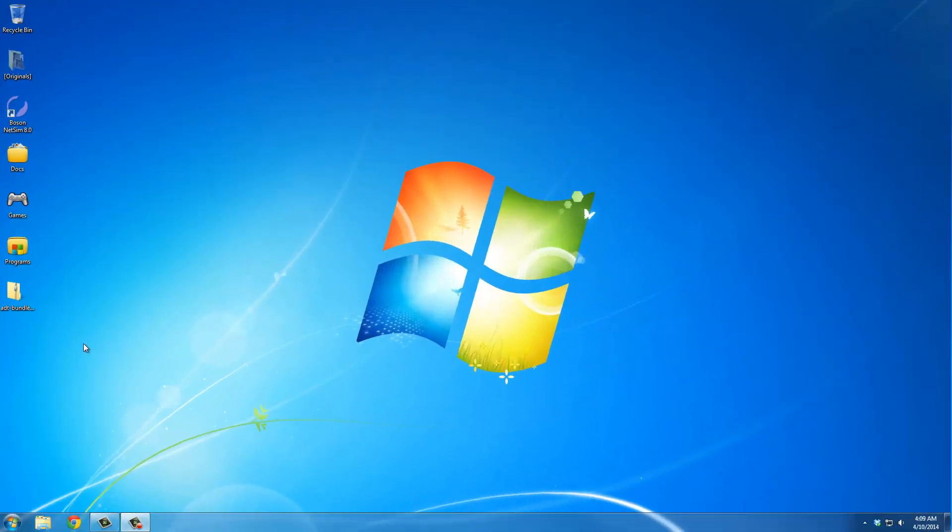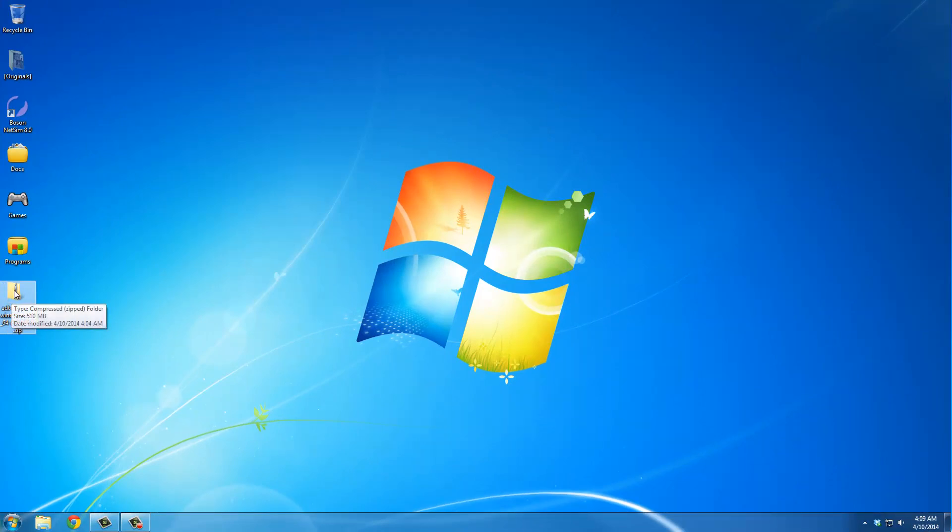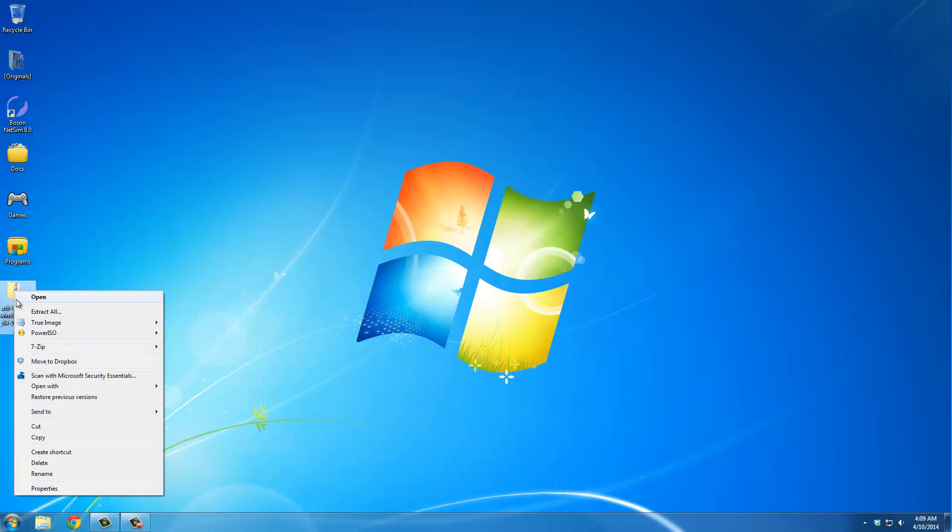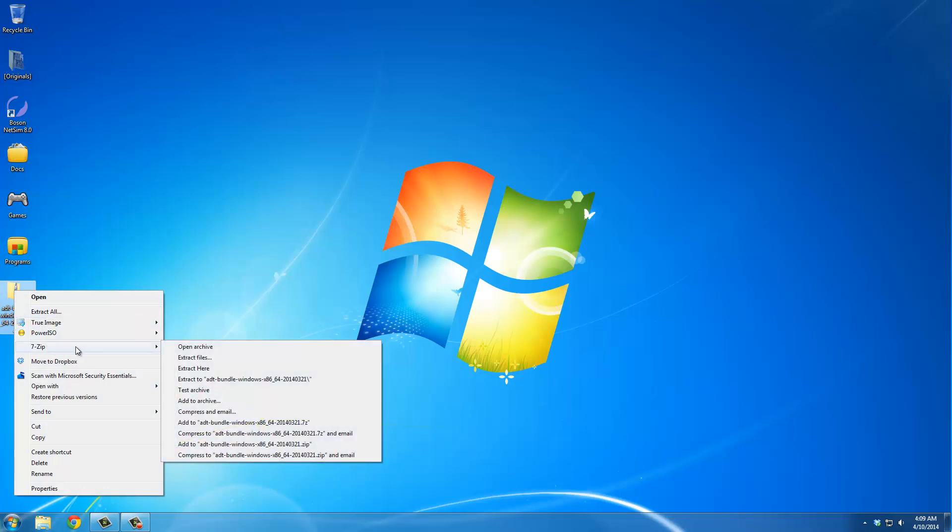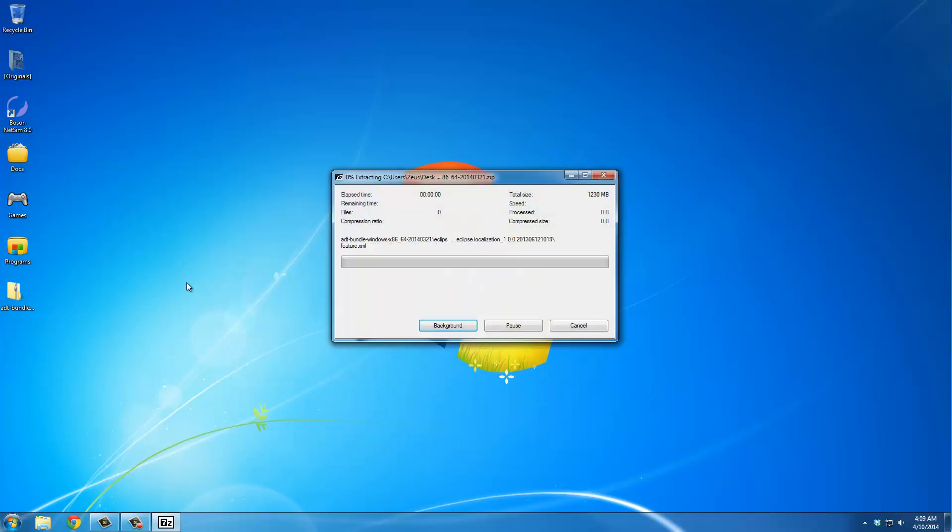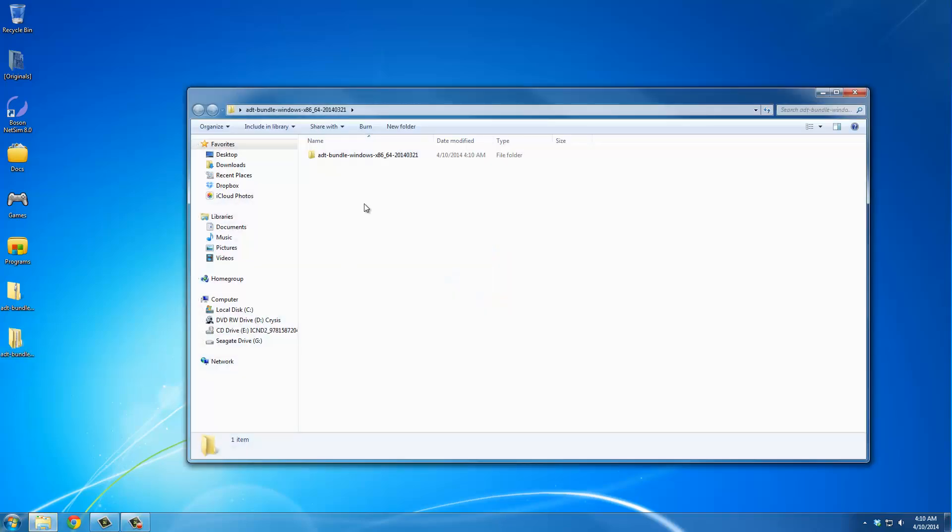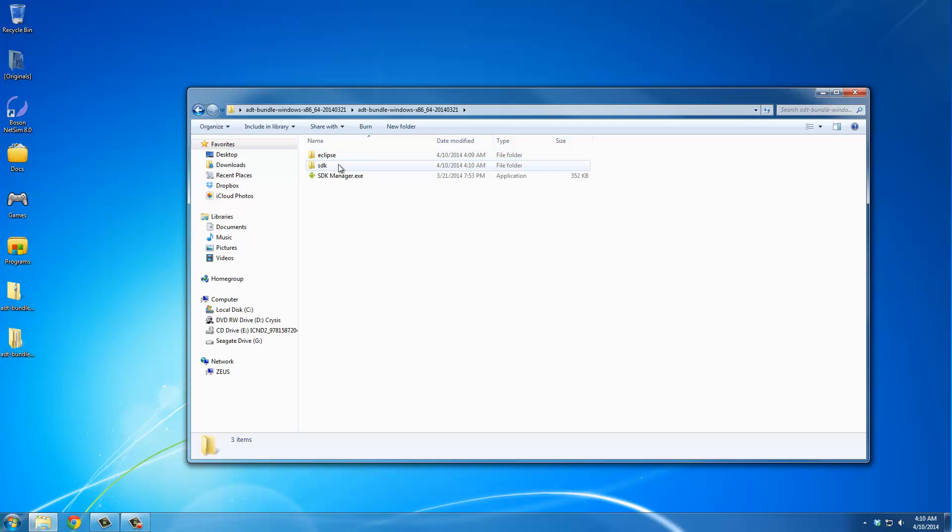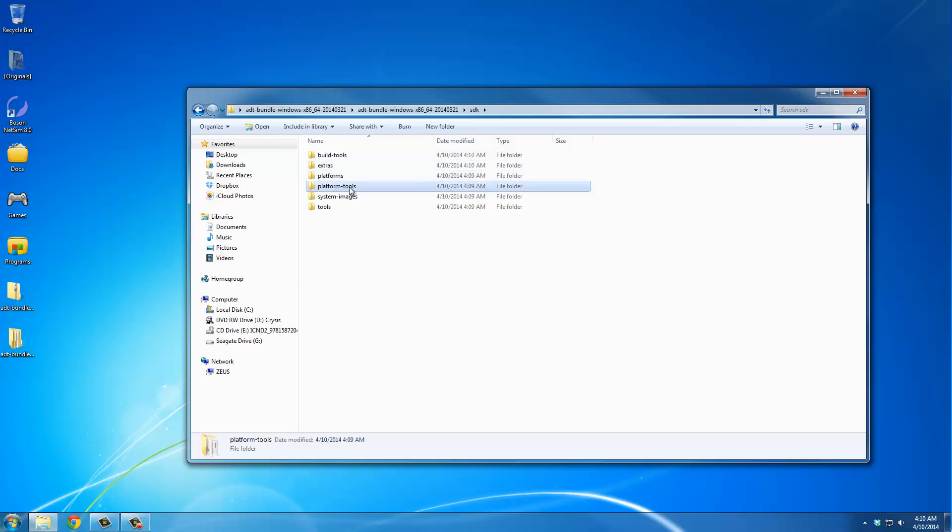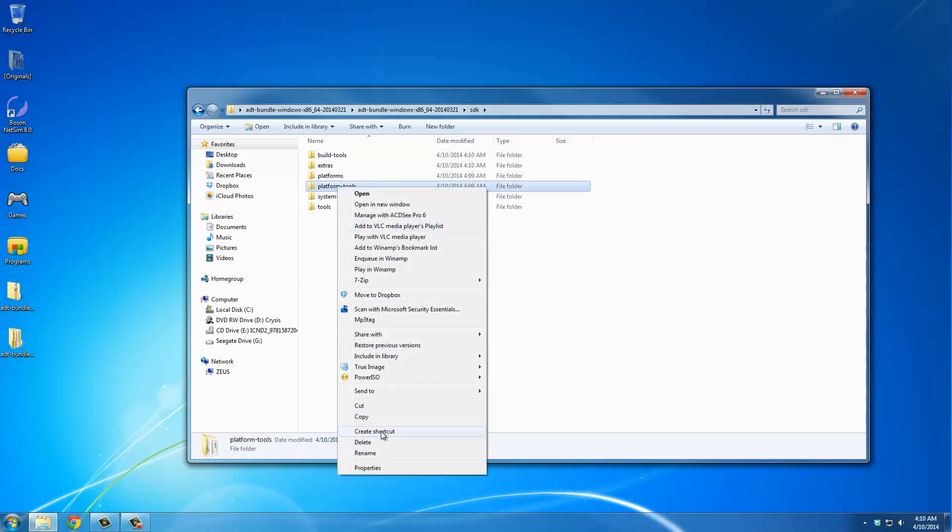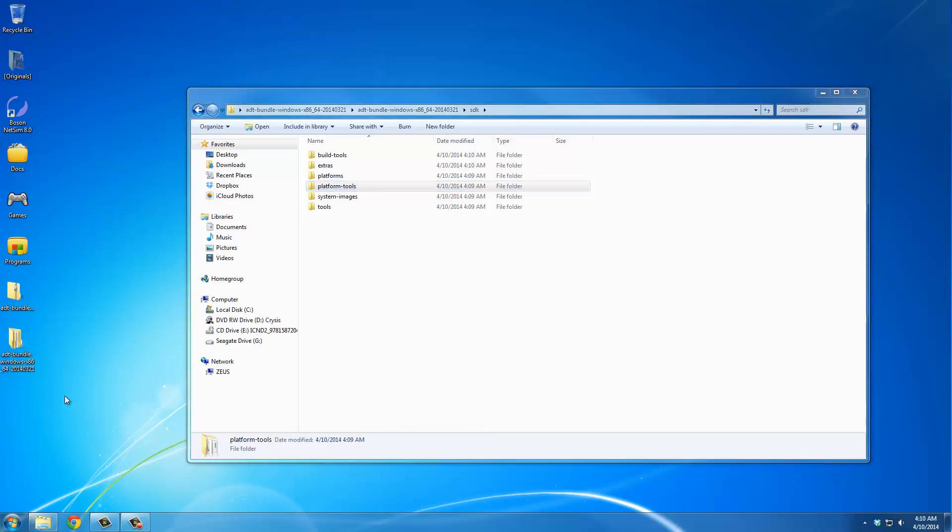Okay, so once the file download is complete, here's the big ADT Bundle file. What you want to do is extract this to your desktop. Go to the extraction software that you use. I use 7-zip and extract that to your desktop. It takes a couple seconds. And once that is complete, go into the ADT Bundle folder and keep digging in. Go to SDK and there's the Platform Tools folder that we need. So copy this guy and just paste it to your desktop.